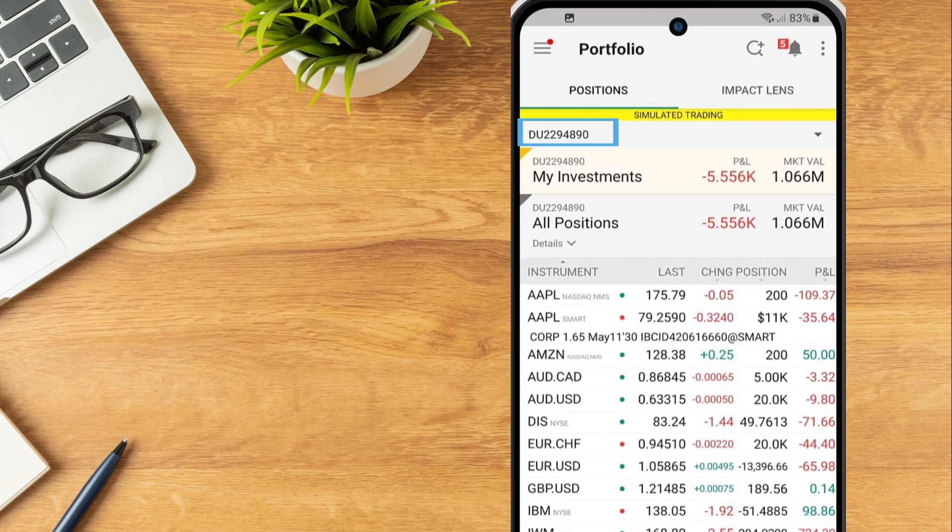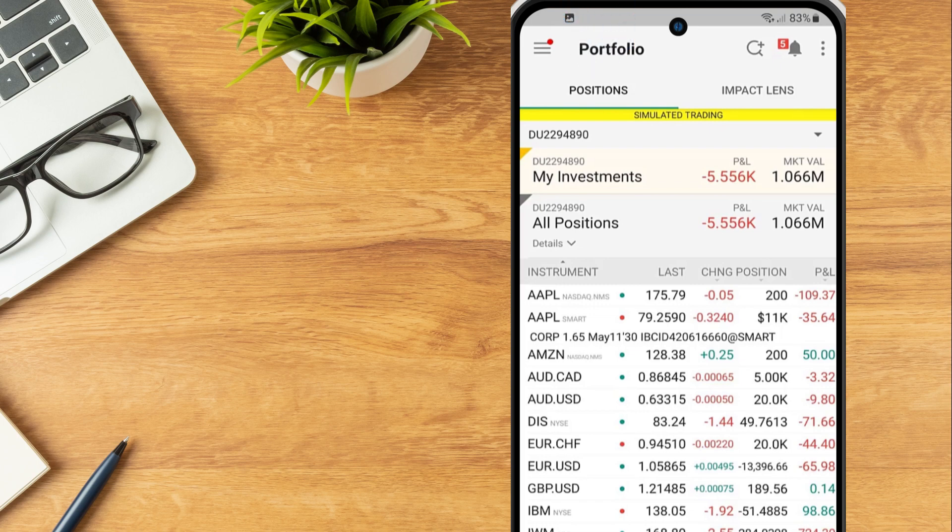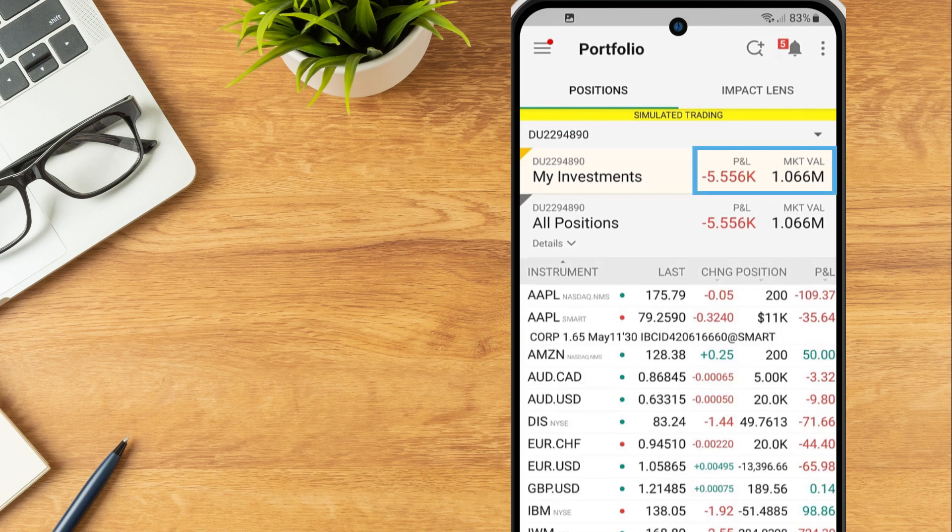If the investor has multiple linked accounts, they can tap the account number to select the account they wish to view. Above the account number, select the positions option and in the top section of the screen, investors will see daily P&L and market value.